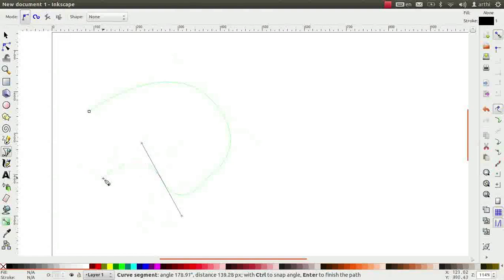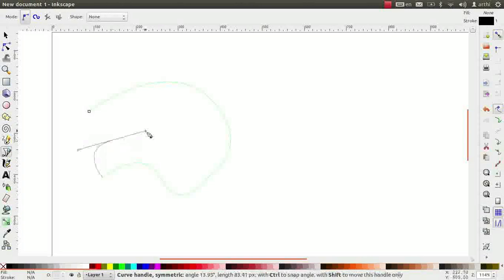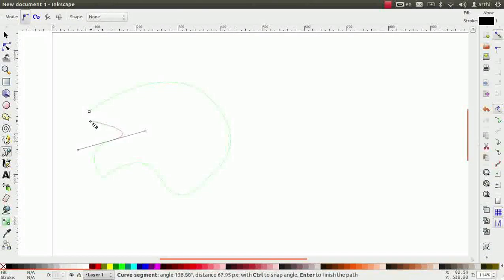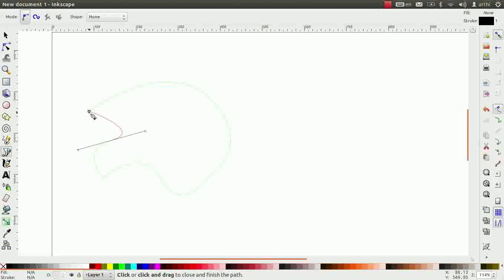Again at the end node, the line curves as we move. Again click once, we see a straight path in red color. To make the straight line curved, click and drag. Again at the end node, the line curves as we move. Move the cursor and go back to the starting node and close the path.